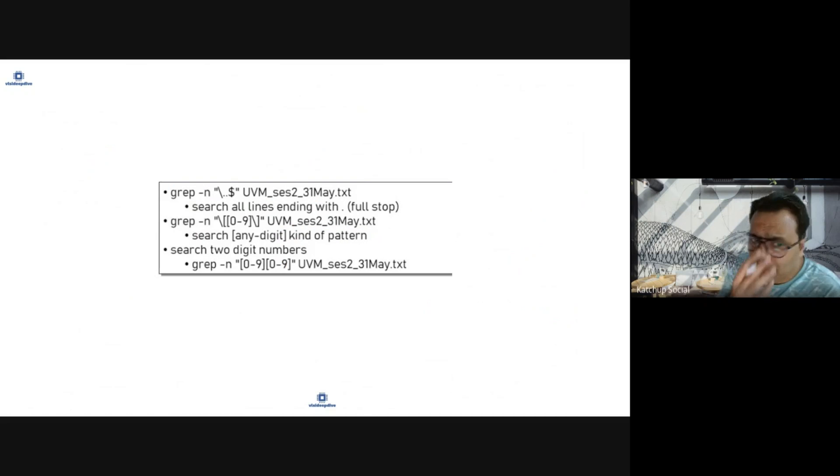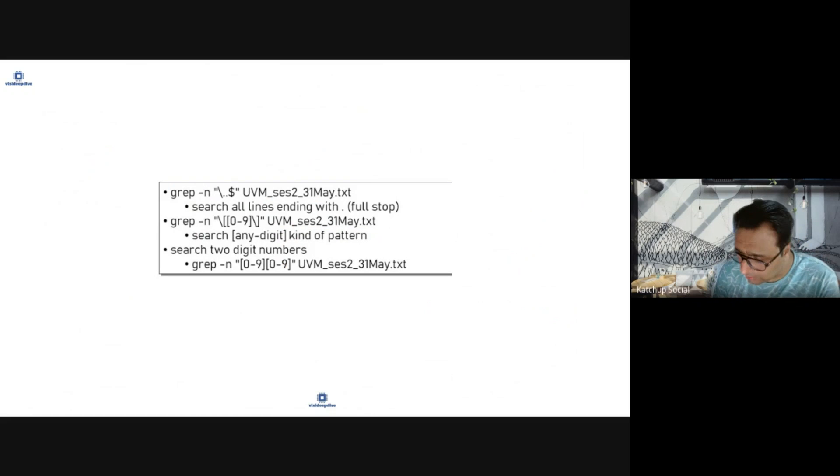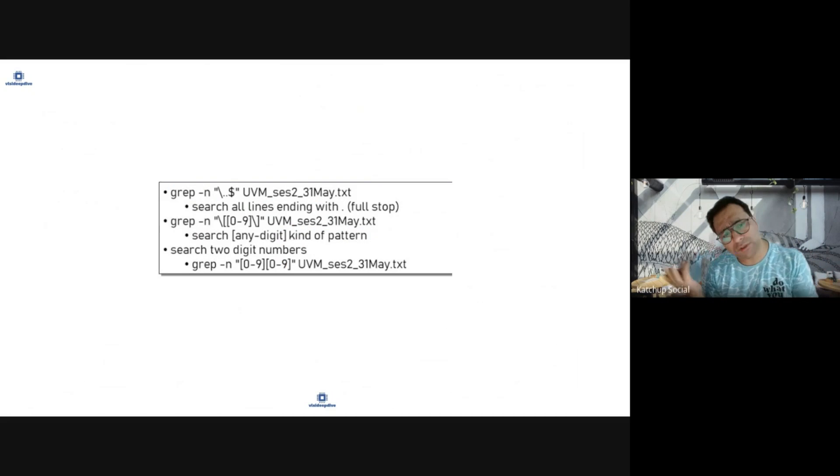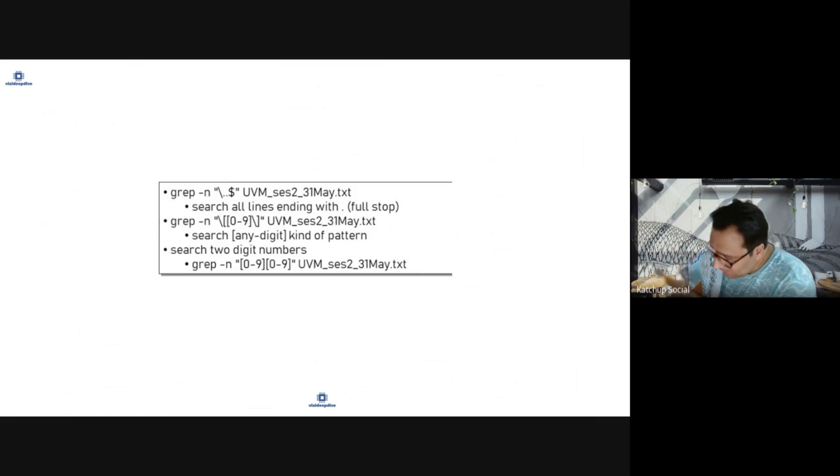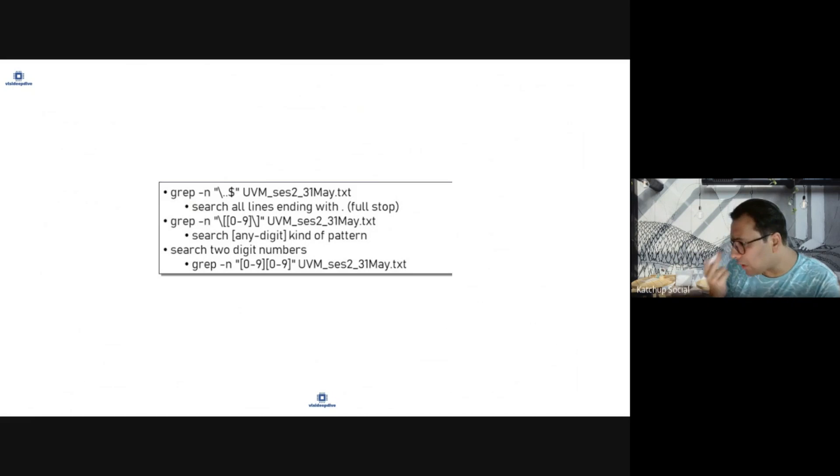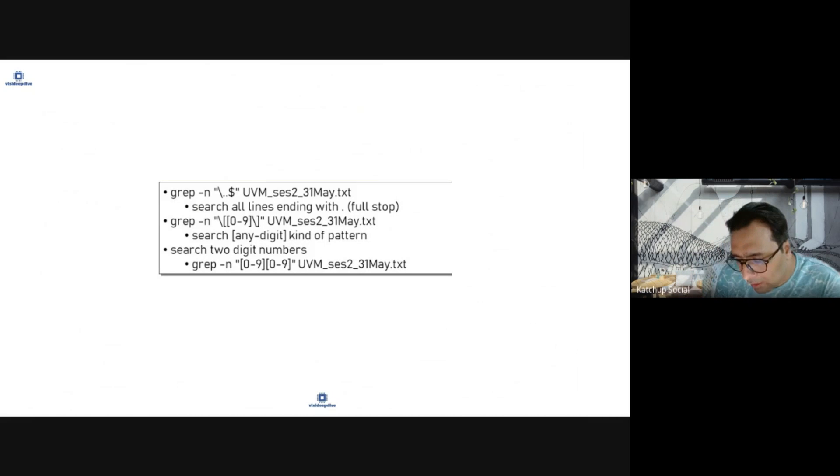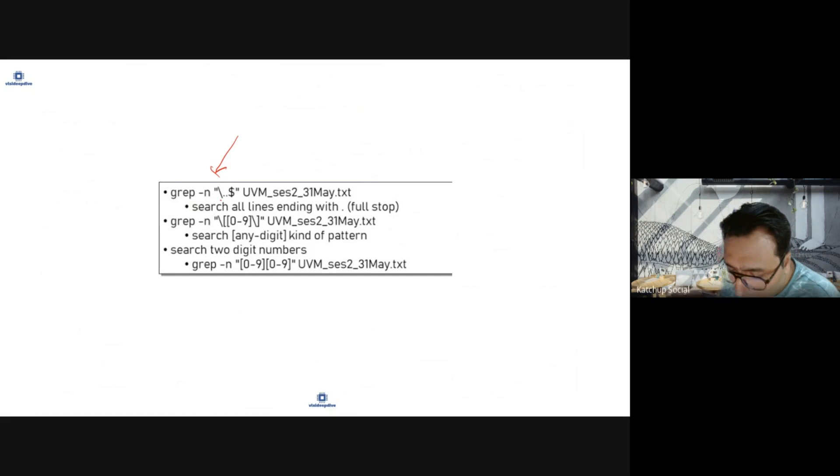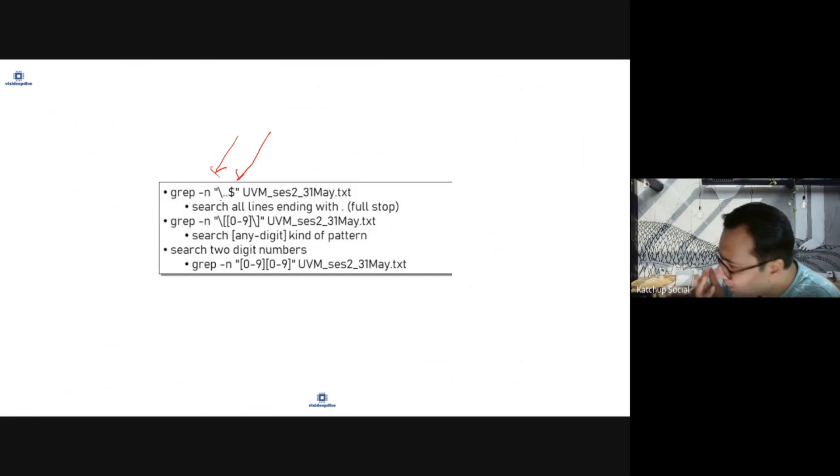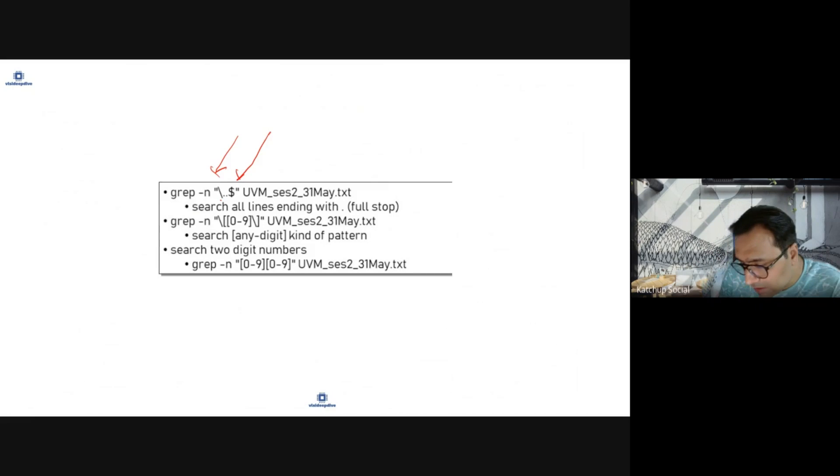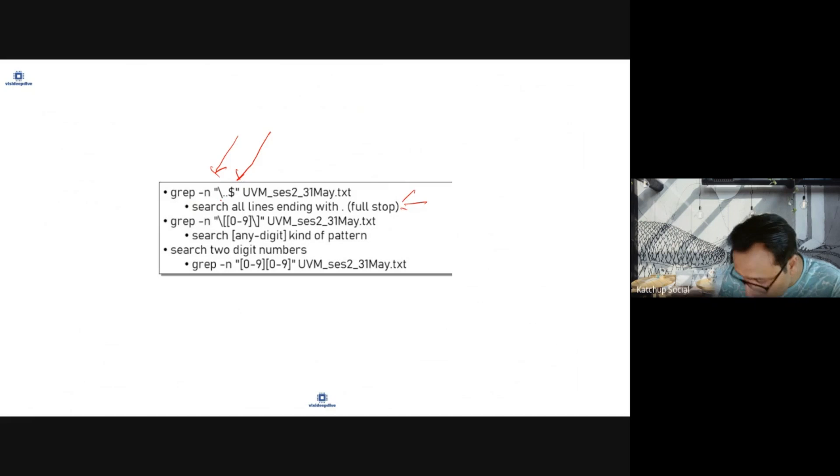grep minus n will be used for line number. Now let's say you want to search for all the lines which are ending with a dot in a particular file. What we'll use is backslash - you are using for real dot. Then dollar stands for regular expression is end of line and we'll report all the lines with dot or a full stop.